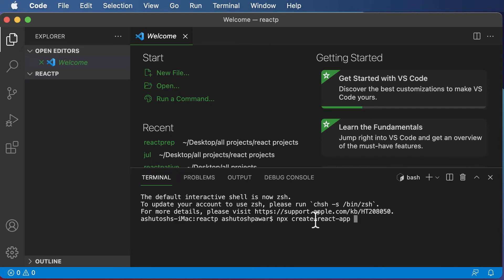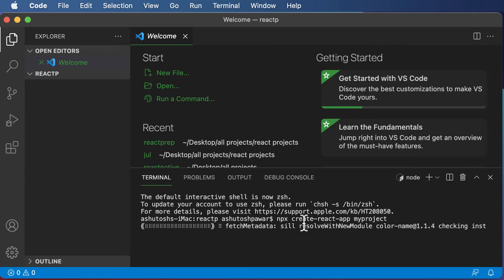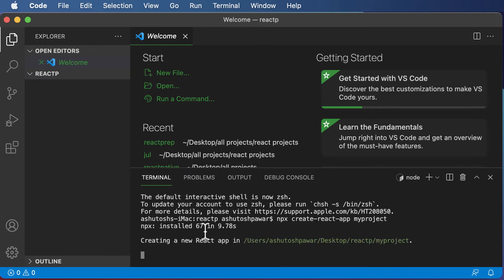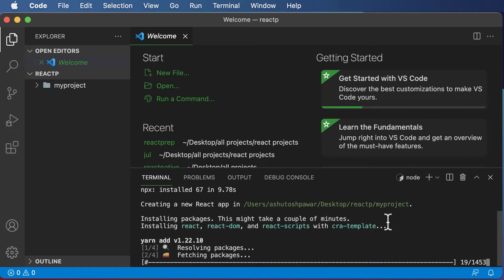After specifying this command, you need to name your React project. Let's name it 'my-project'. So the full command is: npx create-react-app my-project. Hit enter, and this will start installing React for you. After installing, it will also create a project called my-project. Depending on your internet speed, it may take some time, so let that run.